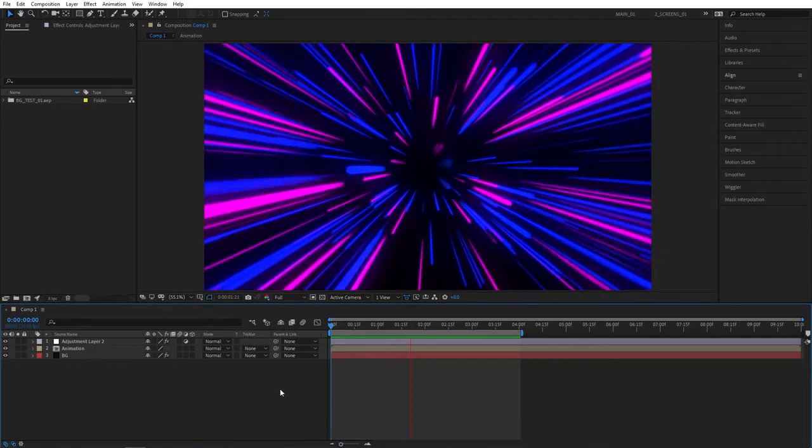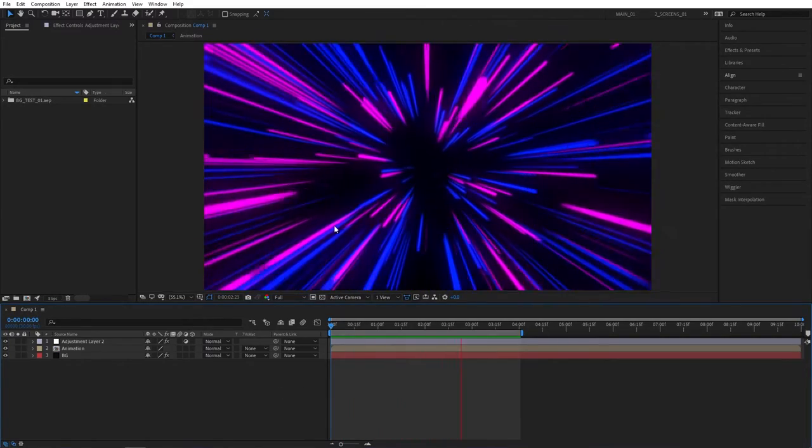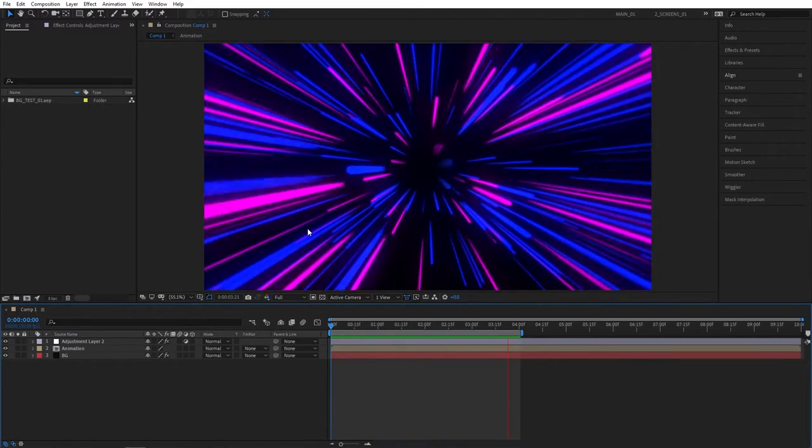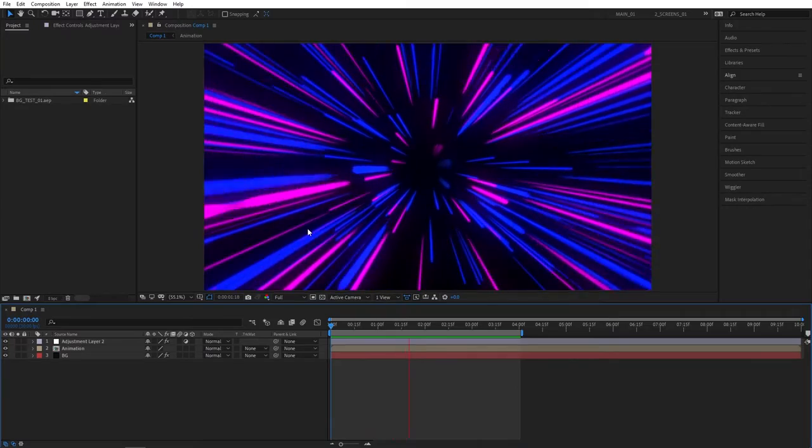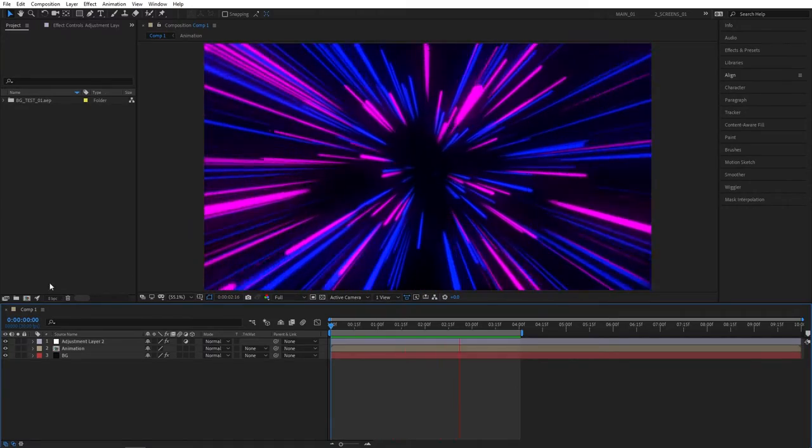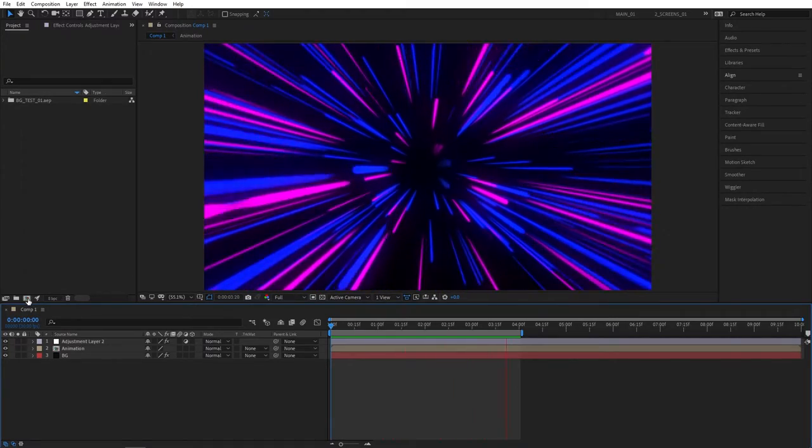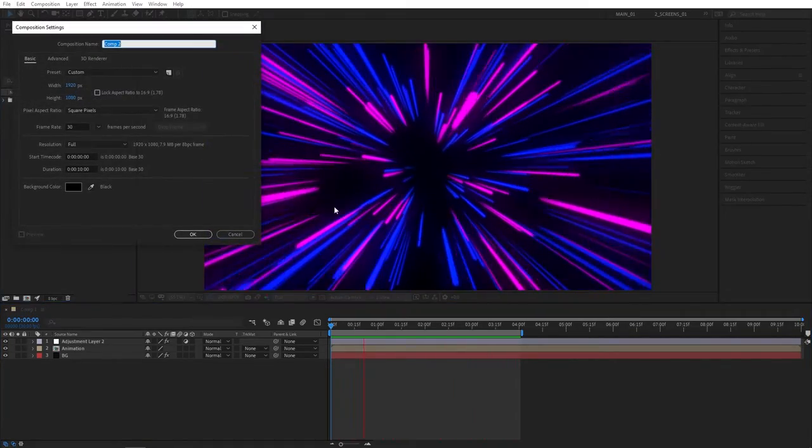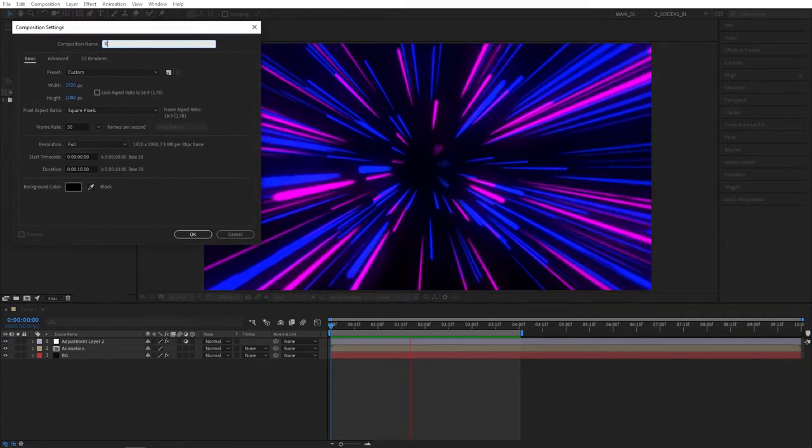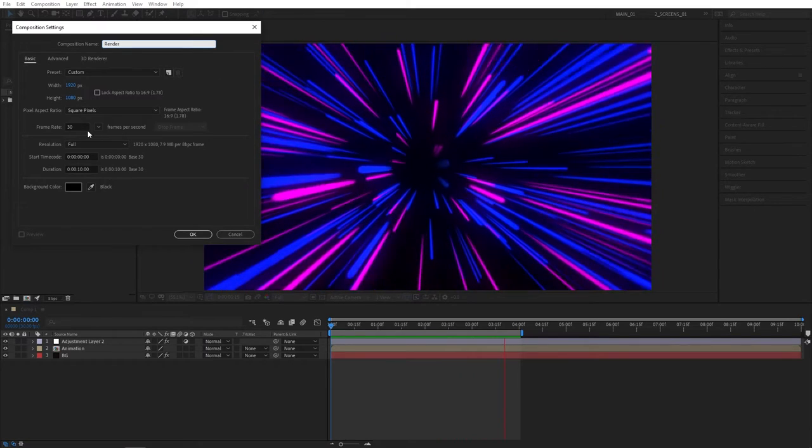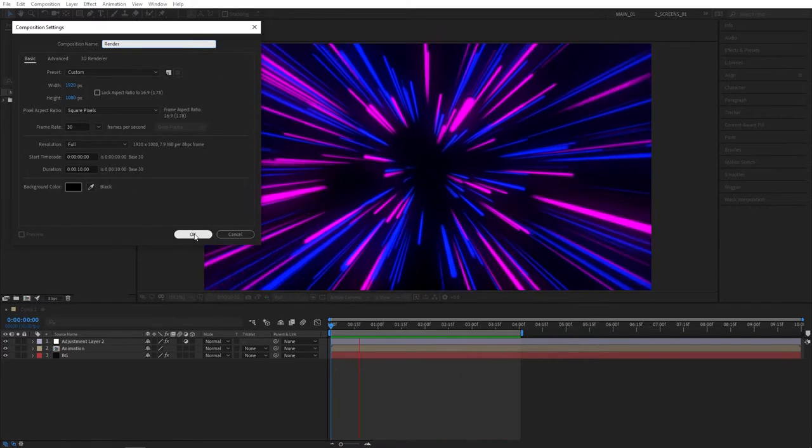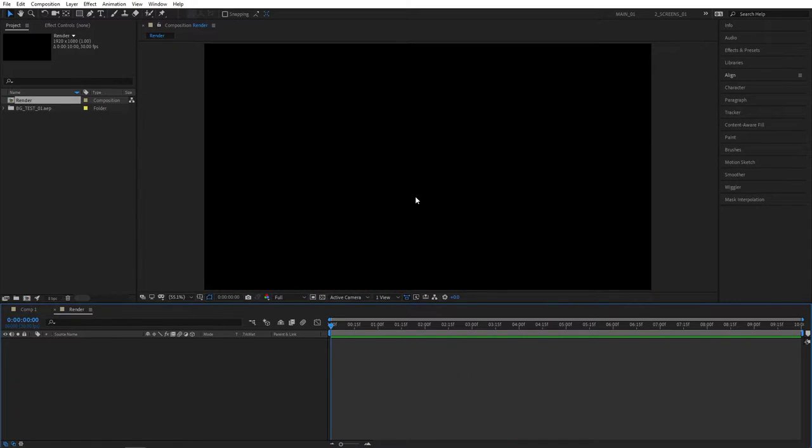In this tutorial we'll create a looping neon lines background inside After Effects. Let's get started by creating a new composition. Click on this button, let's name this render, 1920 by 1080, 30 frames per second, click OK.